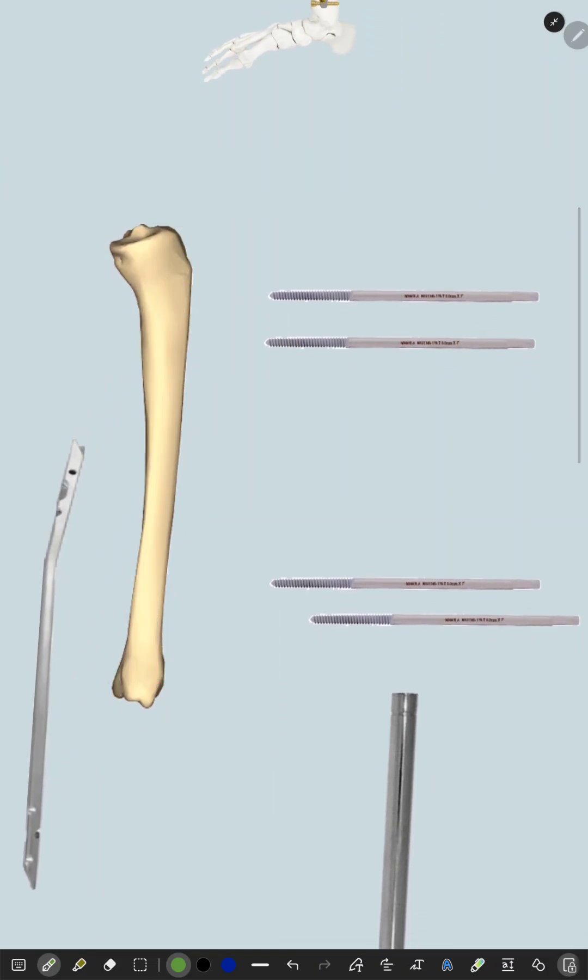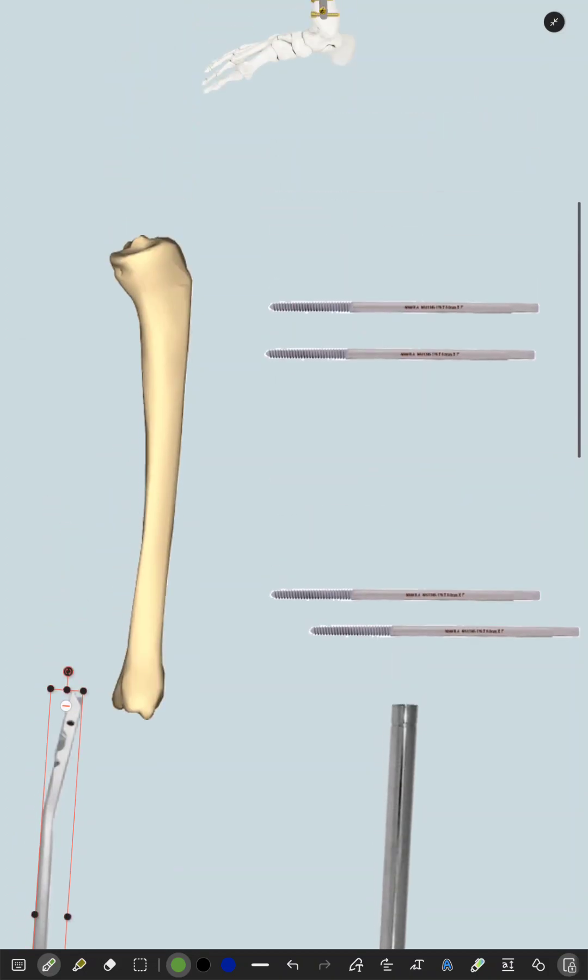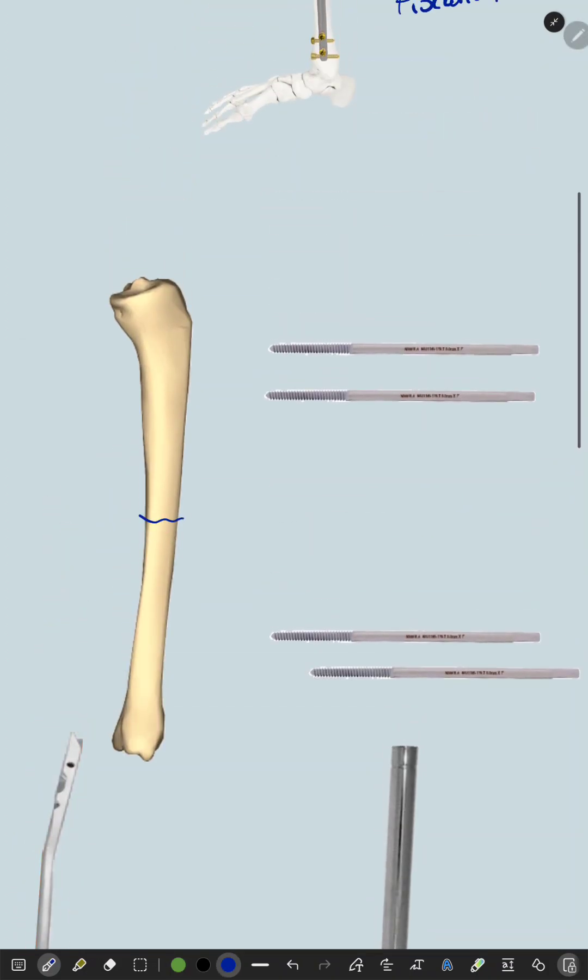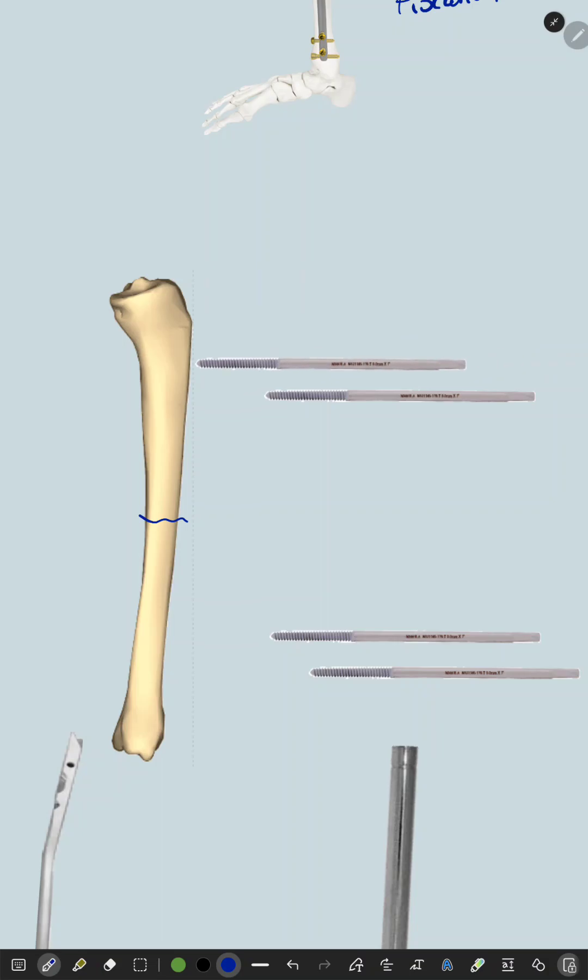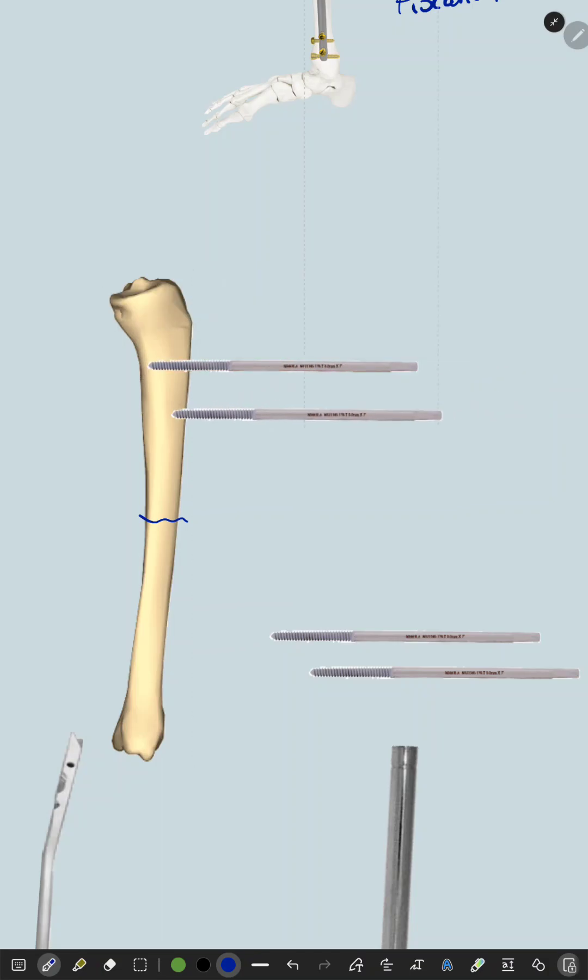So instead of applying an intramedullary device, if there is a fracture here, first of all you apply Schanz pins at the proximal part.